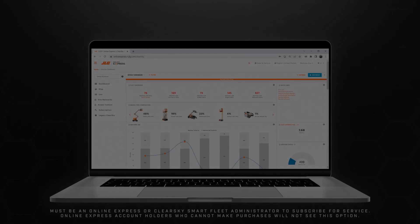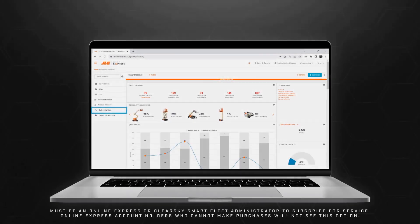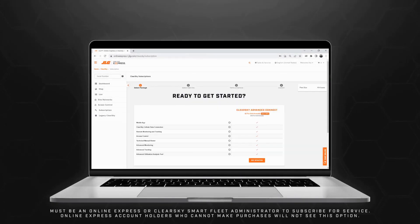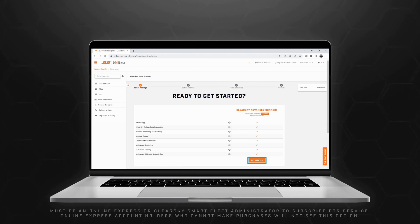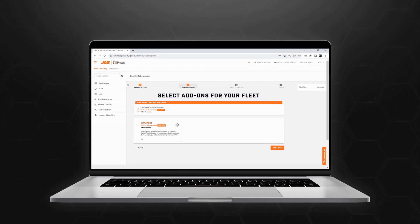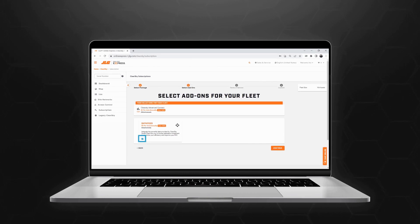In the left-hand menu, click Subscription. Select the ClearSky Smart Fleet package you'd like to activate, then click Get Started. If you'd like to incorporate ClearSky Smart Fleet's enhanced API data feed into your current telematics solution, click the checkbox under the description of the data feed add-on, then click Continue.